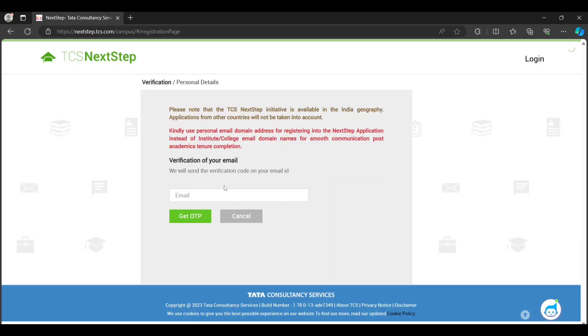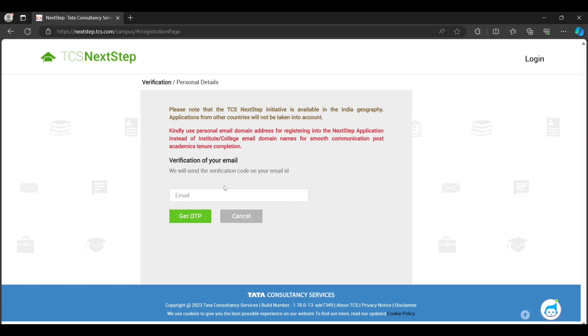I have already created an account on this, so I can't create another account. After creating your account and filling all the details, you can check the status of your application. It is showing as application submitted.